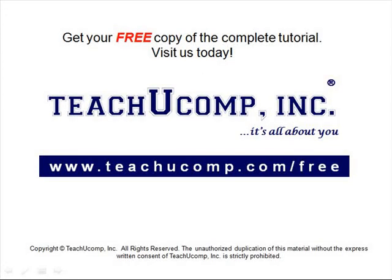Get your free copy of the complete tutorial at www.teachucomp.com/free.